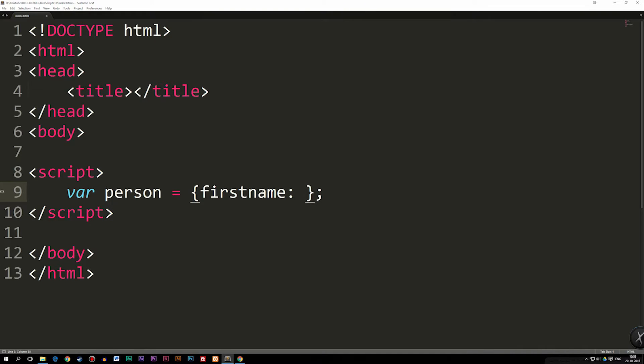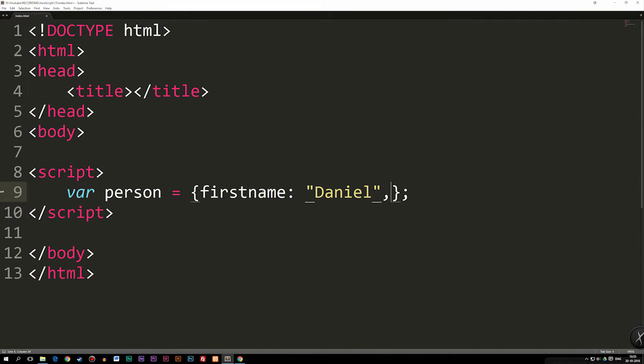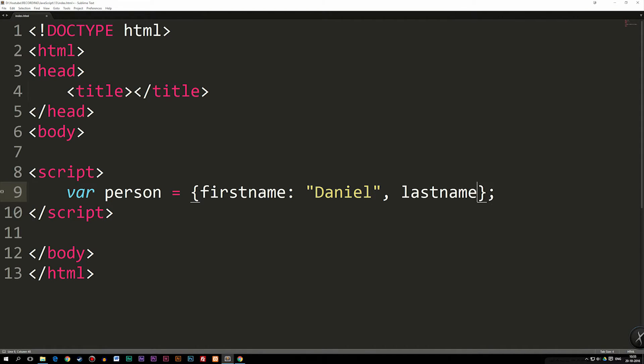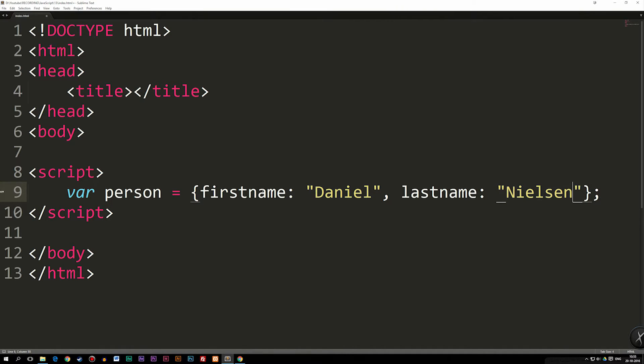And do bear in mind that I did actually use colon inside in between my first name, the actual name of the property and the value. So first name is equal to Daniel. And then we're going to say comma, space, then the next property we would like to have in here is my last name. So I'm going to write last name, colon, space, Nielsen, which is in fact, my last name.